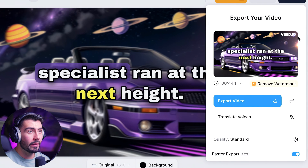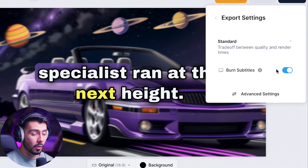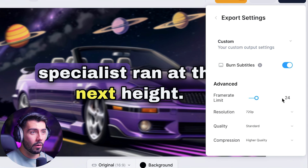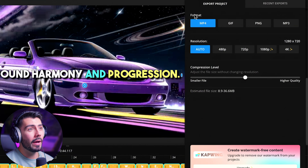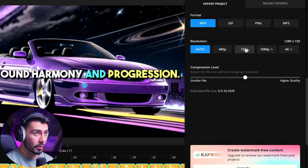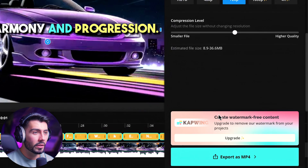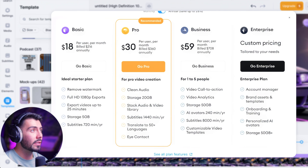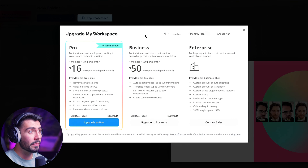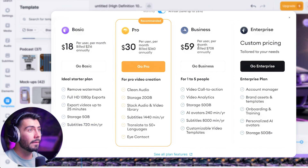Let's look at the export settings for both Veed and Capwing. The free version will have a watermark in the corner — the only way to remove that is by upgrading. In the free version, you must hit Burn Subtitles, otherwise they won't show up. In Advanced Settings you can change the frame rate, which is at 24 already. The highest resolution on the free version is 720p, all the way up to 4K on paid plans — same for Capwing. For pricing, the lowest Veed option is $18, and the cheapest Capwing option is $16. The most expensive Capwing plan is $50, and Veed's is $59.